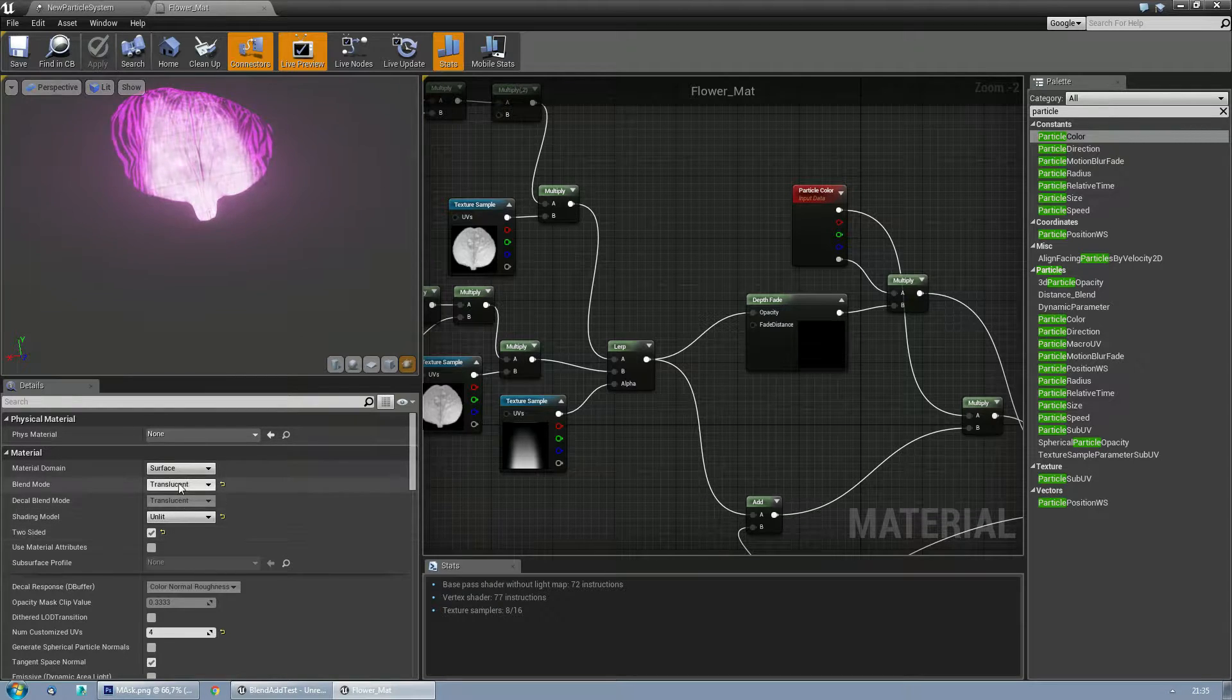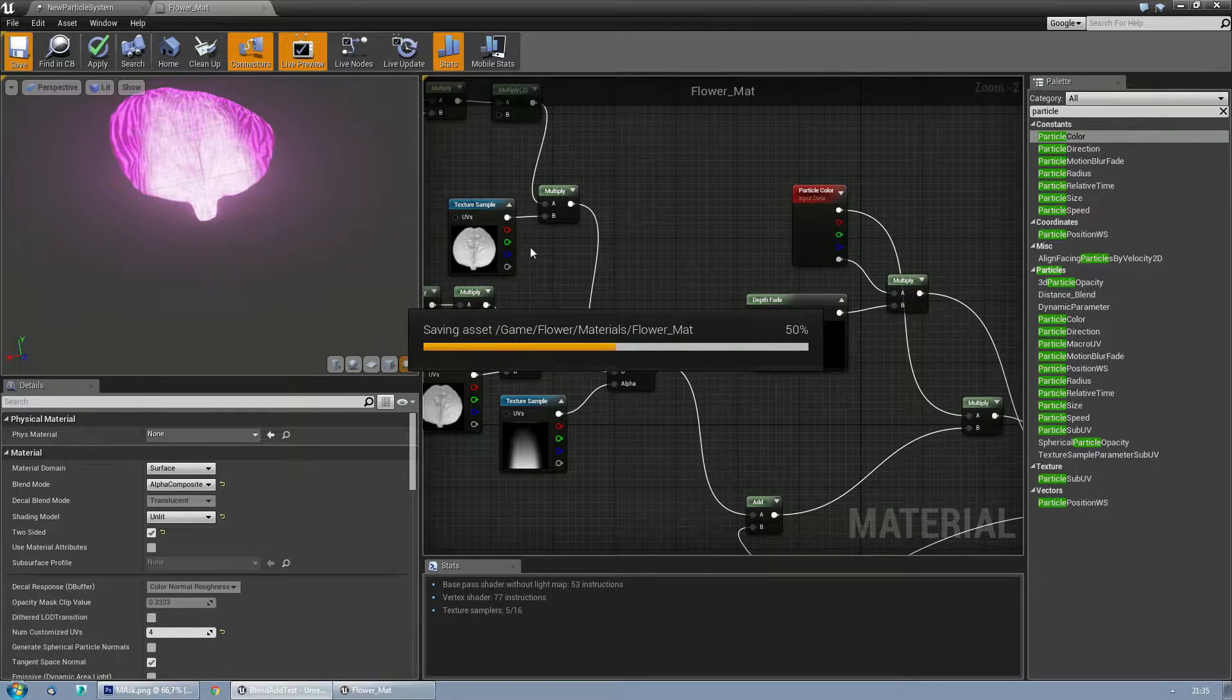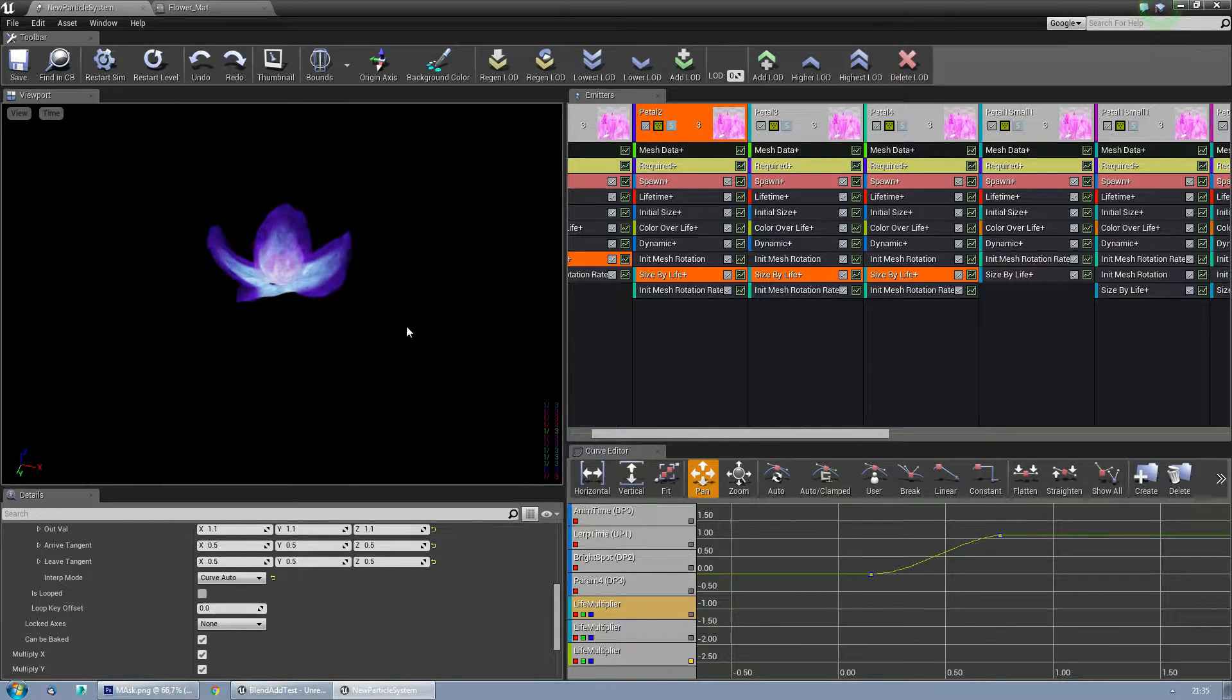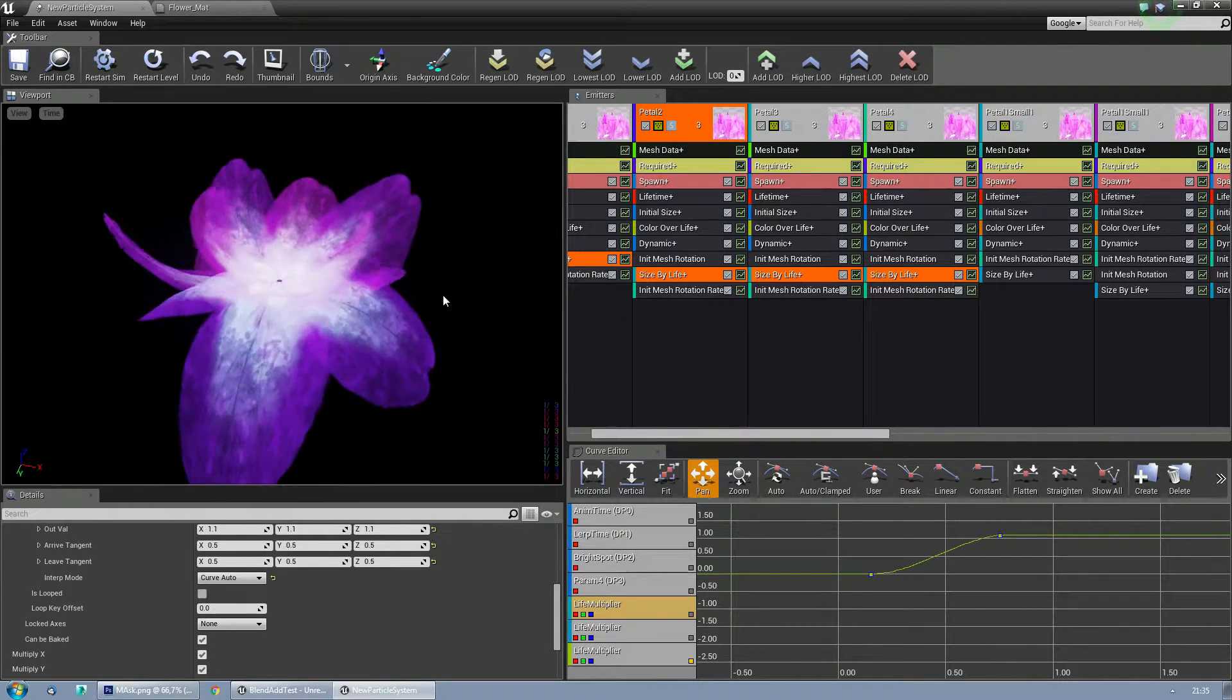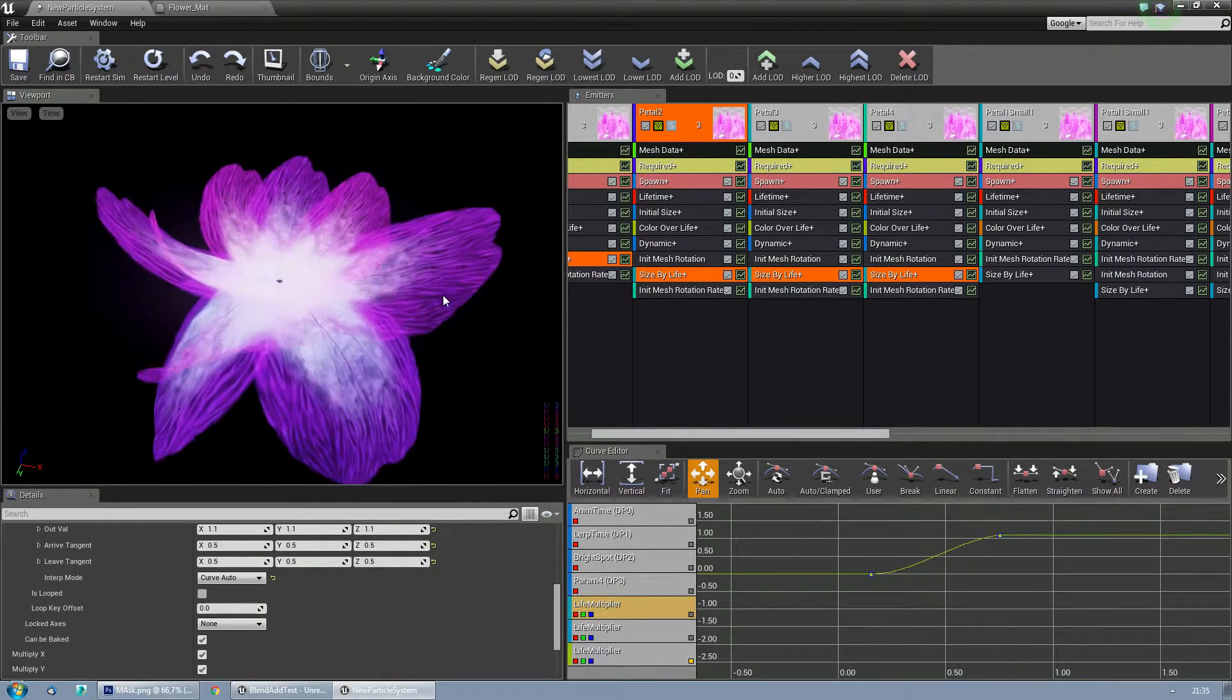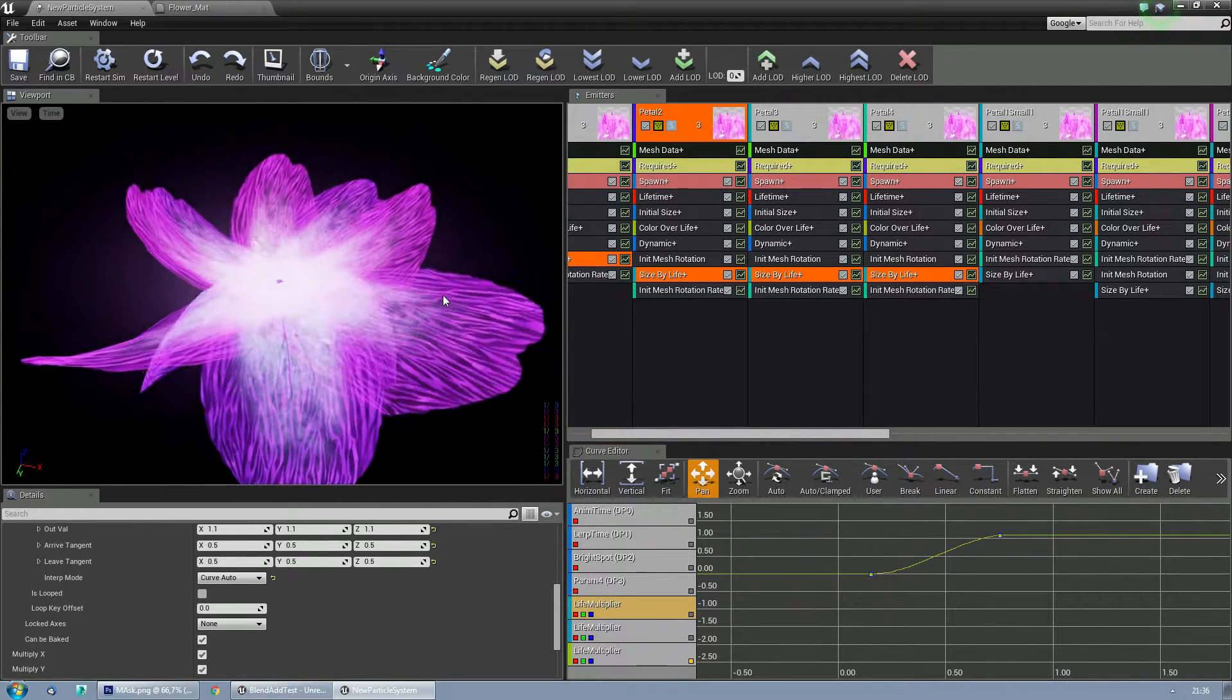Okay, now let's try the alpha composite one. Save the material again. And you can definitely see a huge difference. It needs a bit of tweaking compared to the translucent one because the values are obviously behaving a bit different. But as you can see, the result is totally different, and you can create totally different and new kinds of particles with this.